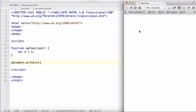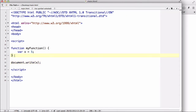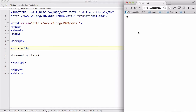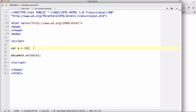Now if I delete the function and say var x equals 10, then document.write(x), it's going to output 10. That is because when I declare a variable outside a function — normally within the script tag, not inside a function — it becomes global by default, and any scripts and functions on that web page can access it.